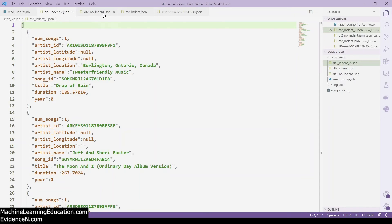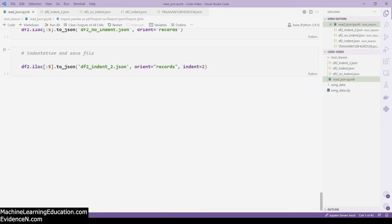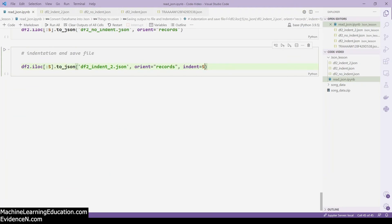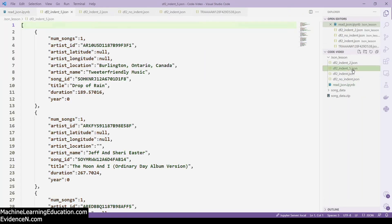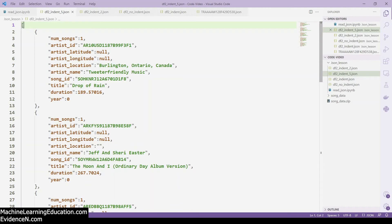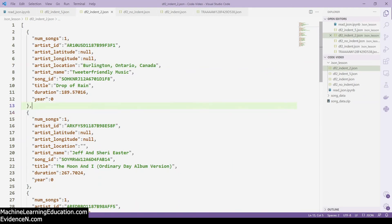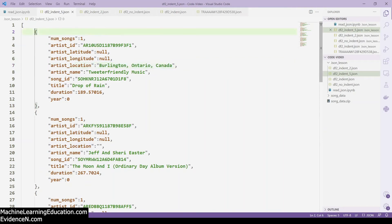Comparing the two files: no indentation has everything on one line, while indent=2 spaces out the fields. If we change the indentation to 5, the gaps become even more dramatic. You can provide any indentation number you like. I showed 2 and then 5 to make it obvious that the indentation parameter is working.